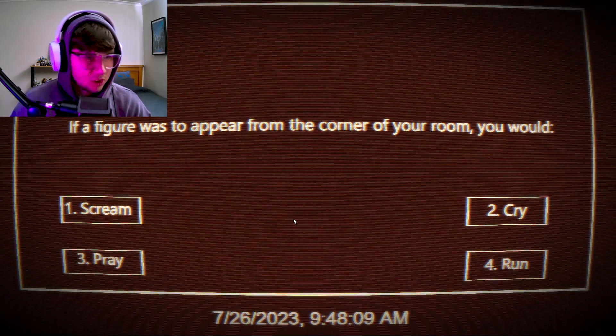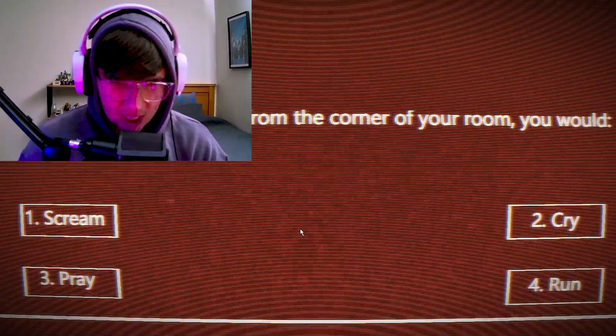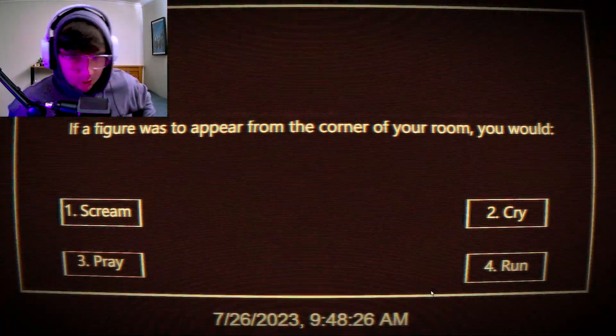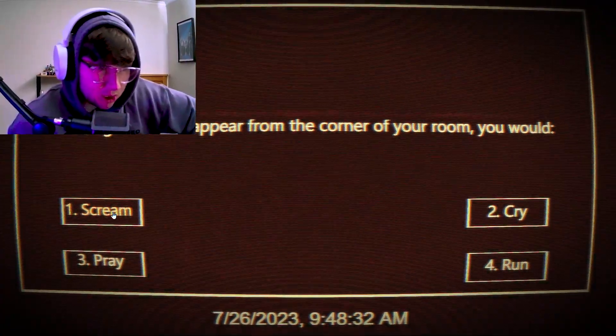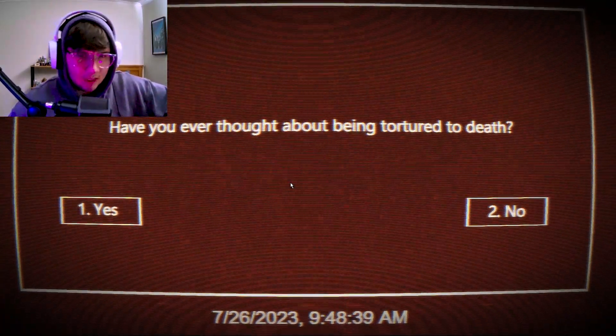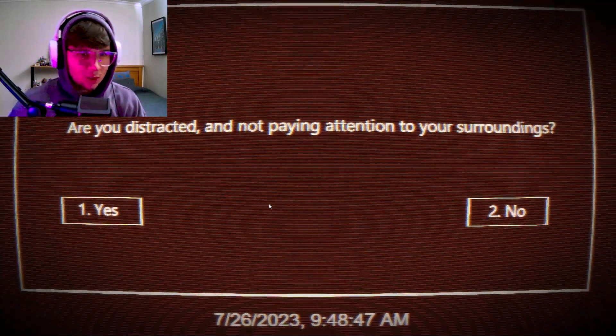Hello sir, could you explain what is happening right now? If a figure was to appear from the corner of your room, you would...I would grab my sword and slice - that's the wrong way. Then I'll grab my sword and slice him into pieces because he's an idiot. I would pray - no, I would scream to alert my mother that something's happening. Have you ever thought about being tortured to death? Yeah, it's only the worst way to die.